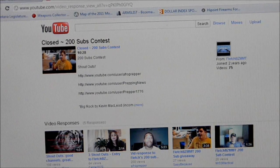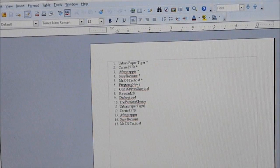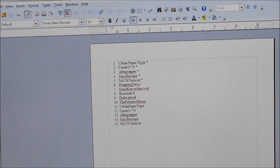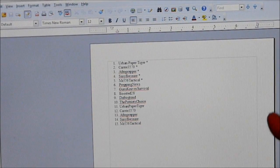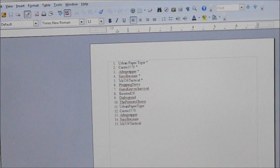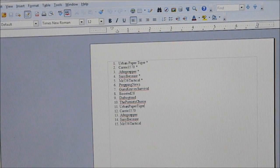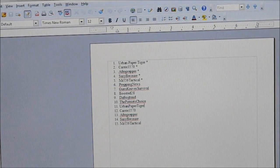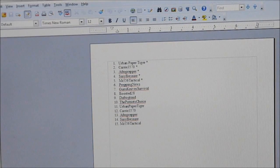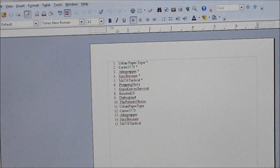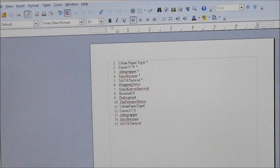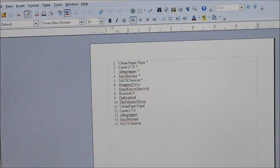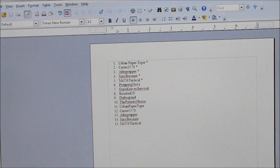So what I did was just created basically a Word document. And then in the order that they submitted their video entry, put them on the list here. So in position one was Urban Paper Tiger, position two was Carrie 3570, position three Afro Prepper, position four Sassy Because, position five, Mr. 556 Tactical. And then I had five people that just did a comment entry. So the first one was Prepping News in position six, another great channel that has good news stories and articles. So check out Prepping News if you haven't already.